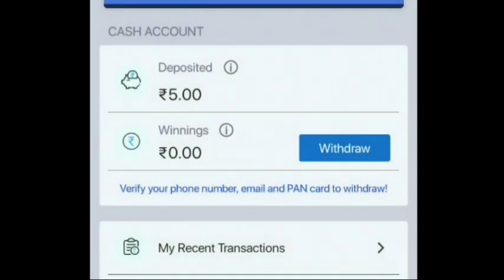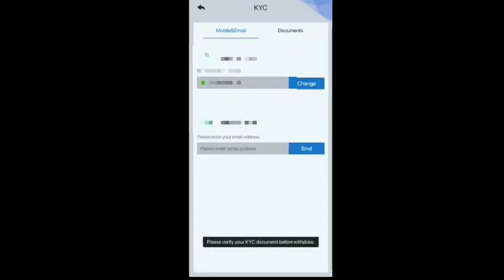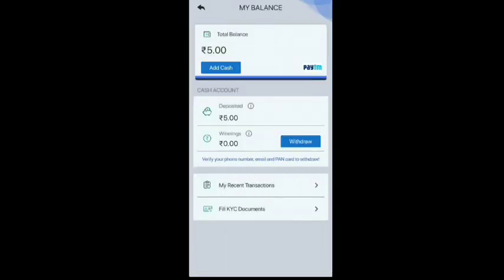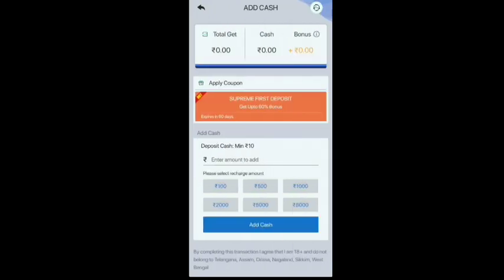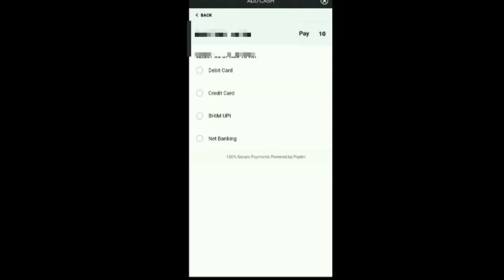Here you can see KYC details. If you fill your KYC details, in 2 minutes your KYC will be successful. You can also do a video KYC, otherwise you will have to put a PAN card. Here you can add cash — the minimum is 10 rupees, which is very good. Add 10 rupees and you will get 16 rupees back.